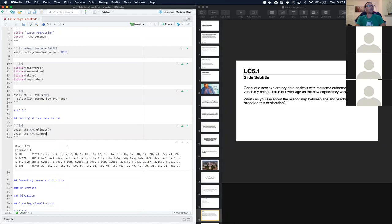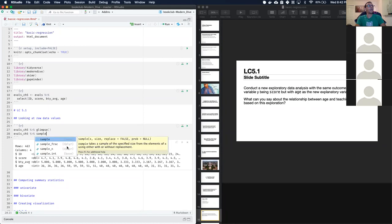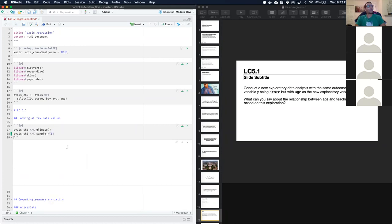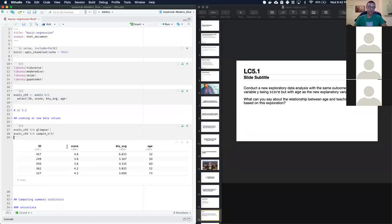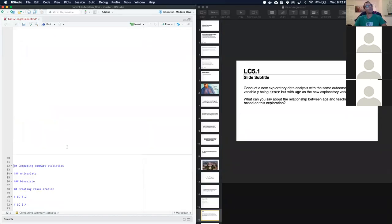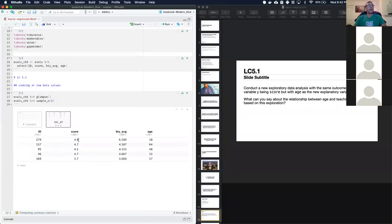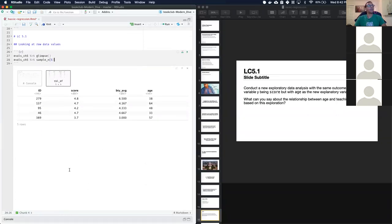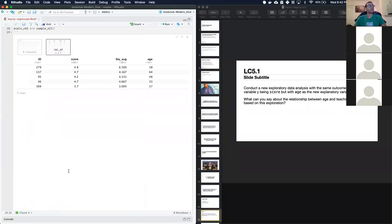Another way to look at raw values is to use 'sample_n' and pass it a number — for example, five — to grab five observations from the dataset so we can see what some of the values look like. That completes the first step of just looking at raw values.